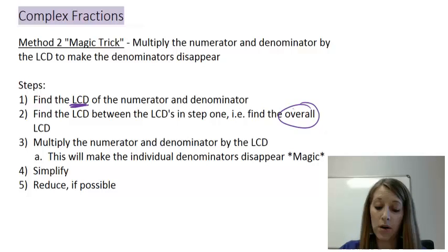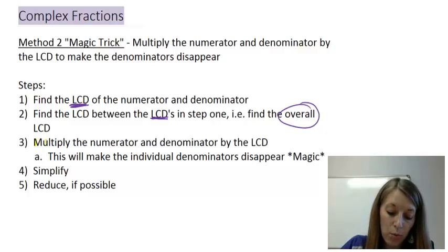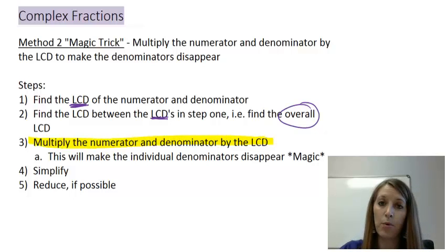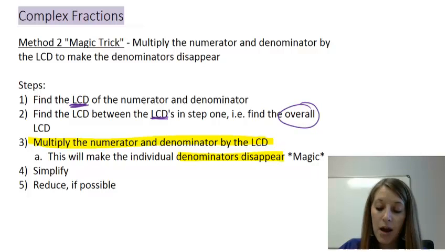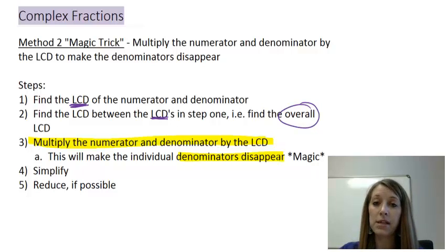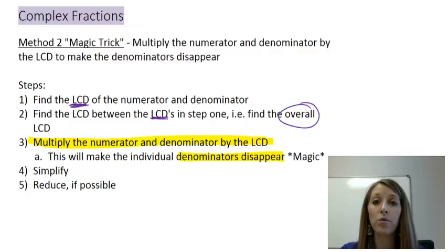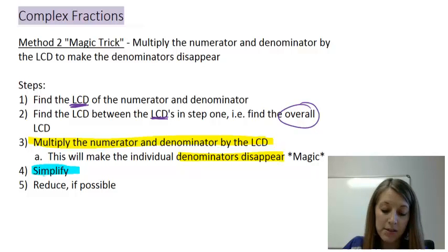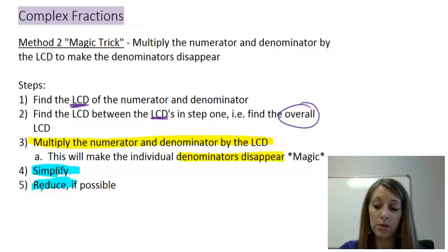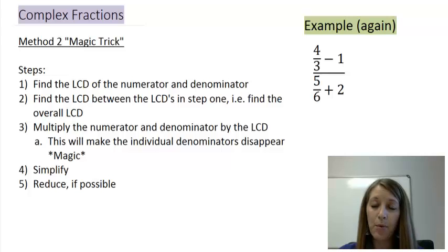Once we find the overall LCD, we multiply both the numerator and the denominator by it. In doing this, everything cancels out and the individual denominators disappear — that's why I call it my magic trick, because in magic something always disappears. We're left with one simple fraction, which we already know how to handle using basic simplification techniques. Let's apply this to the exact same problem we just solved, so we'll get the exact same answer — just a different method.